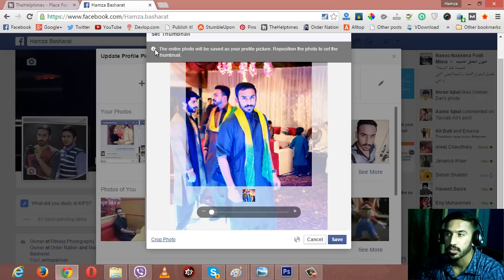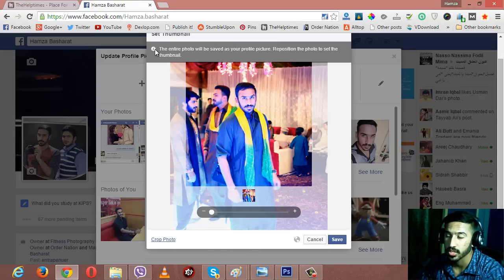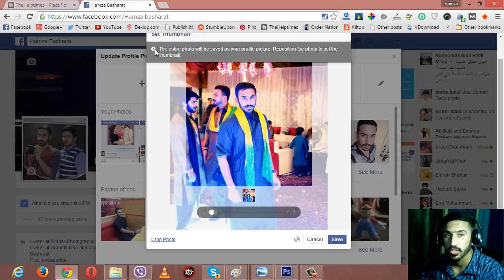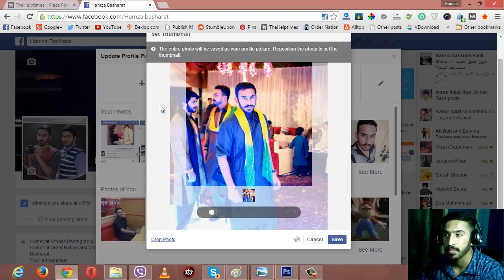If you select this option, an information window will pop up telling you that the entire photo will be saved as your profile picture. It is now asking you to not crop the picture but to set the thumbnail.